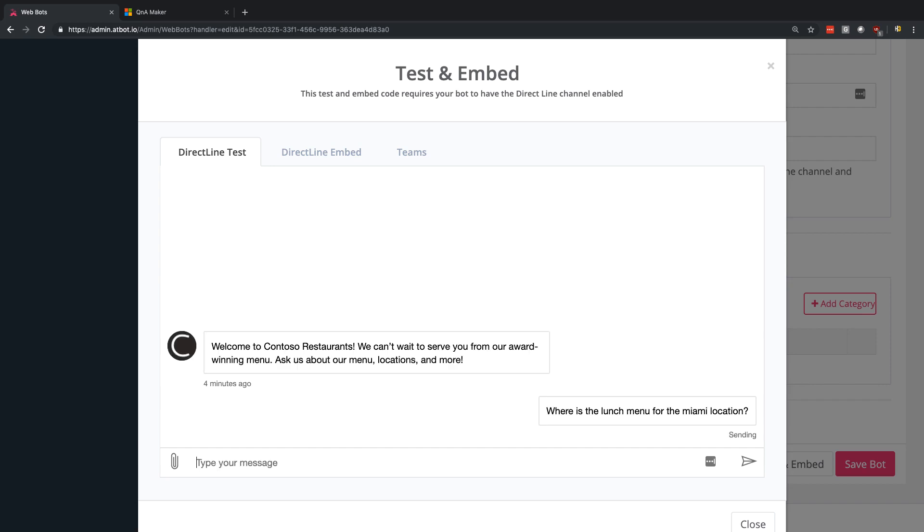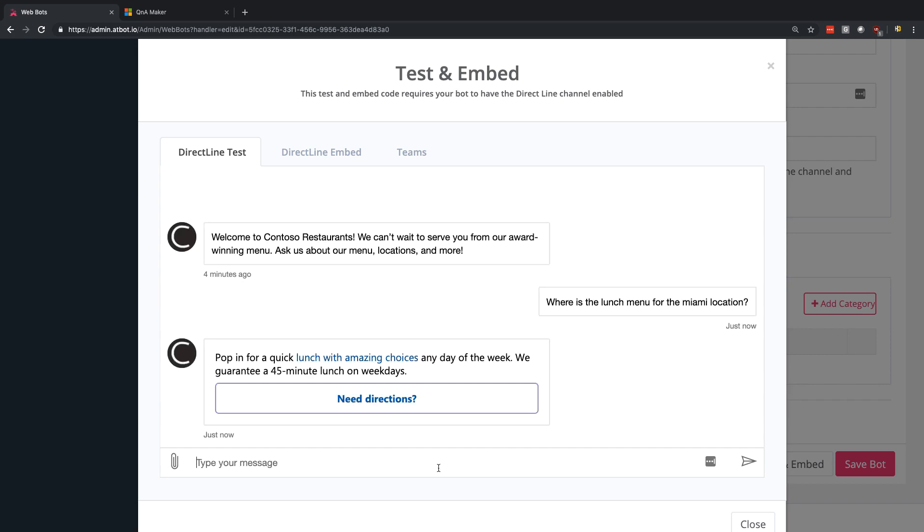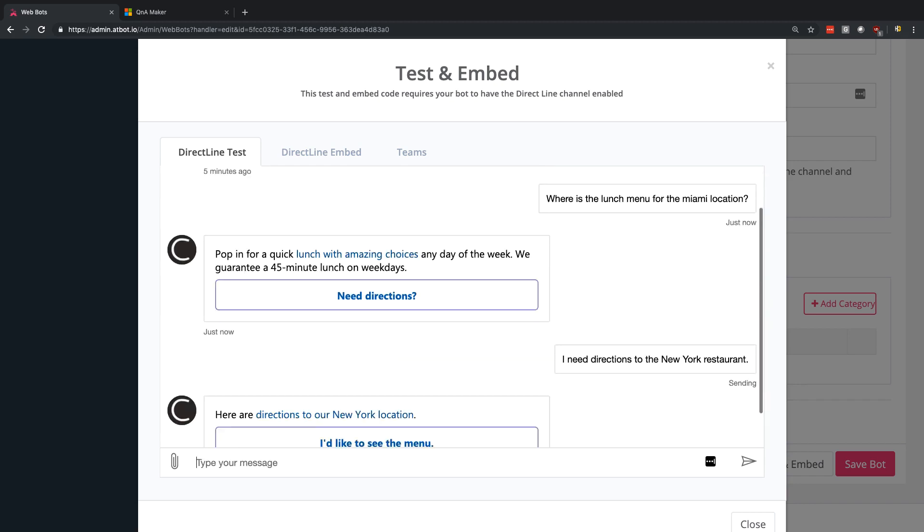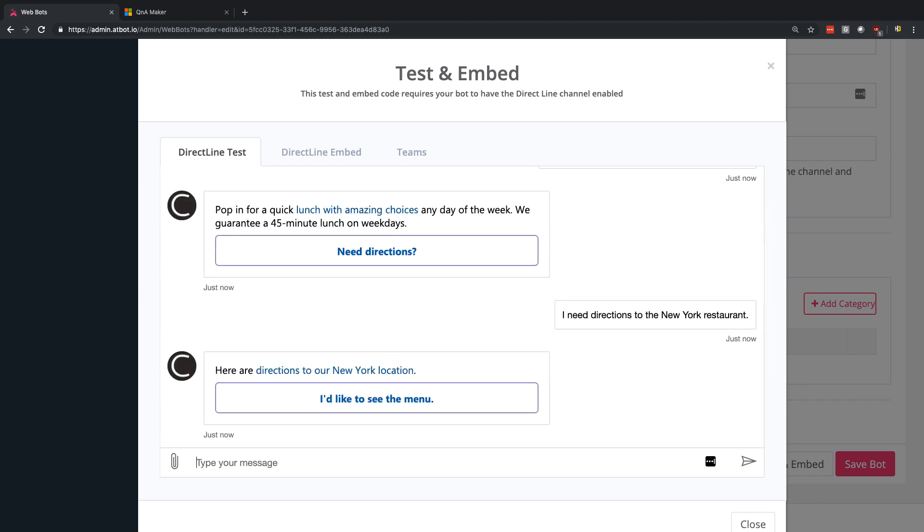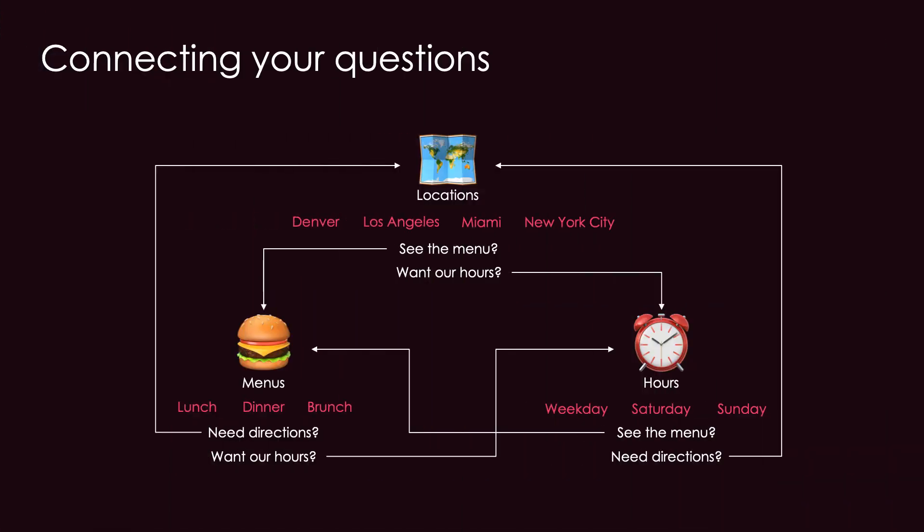Now without multi-turn, you'd be stuck with having to explicitly ask where is the lunch menu for the Miami location, or I need direction to the New York restaurant. And if you didn't phrase it correctly or specifically enough, you likely won't get the response that you want. Without multi-turn, you couldn't clarify the user's request. You'd be stuck with a very long response answering the question for all possible permutations, which could become an absolute nightmare.